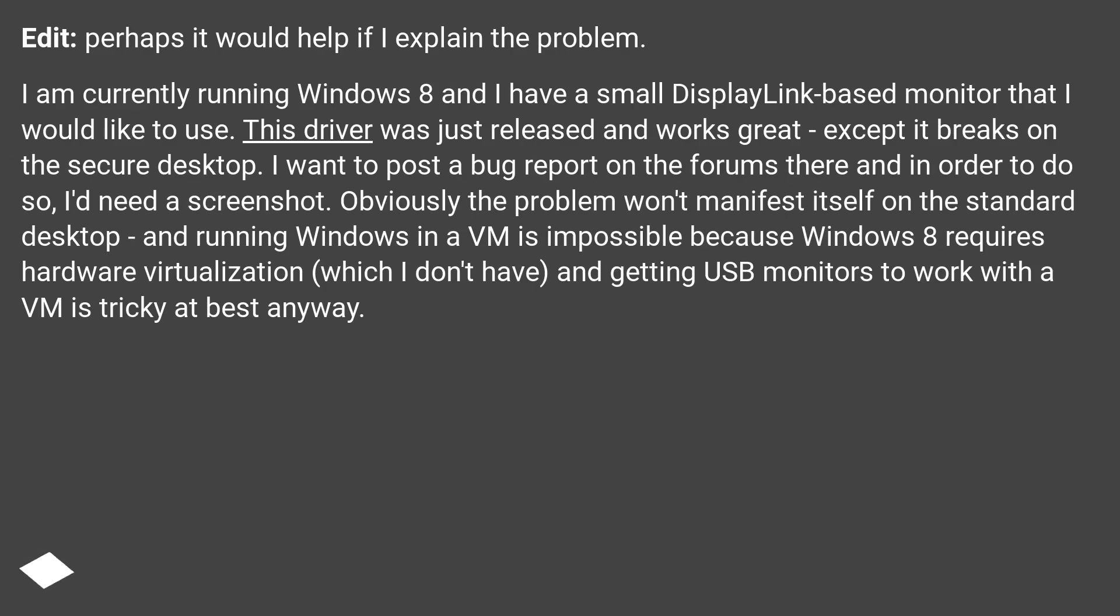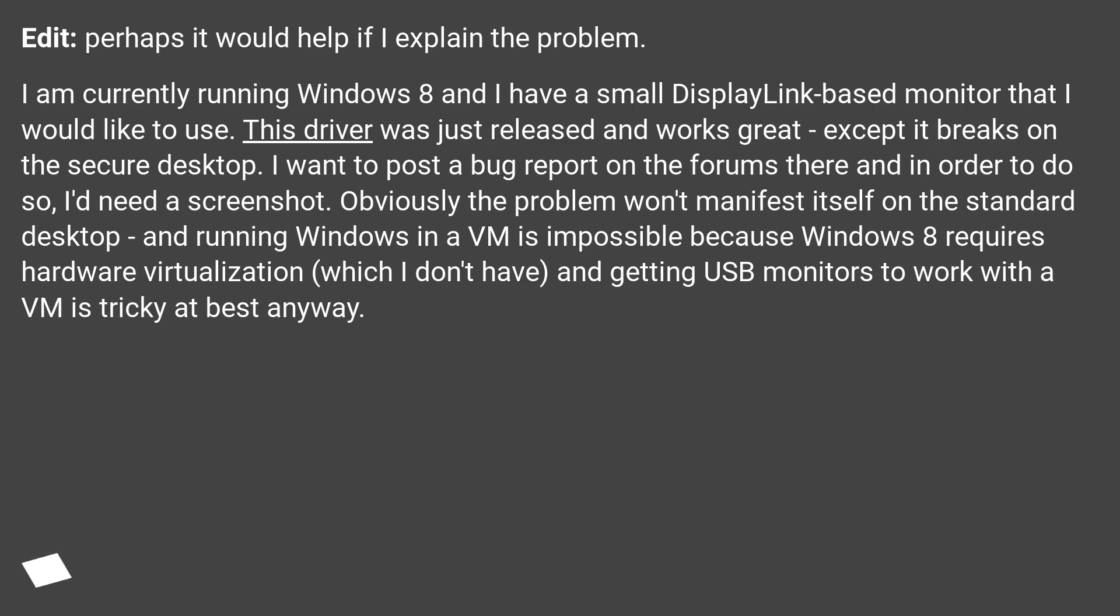Edit: perhaps it would help if I explain the problem. I am currently running Windows 8 and I have a small DisplayLink-based monitor that I would like to use. This driver was just released and works great, except it breaks on the secure desktop. I want to post a bug report on the forums there, and in order to do so, I'd need a screenshot.